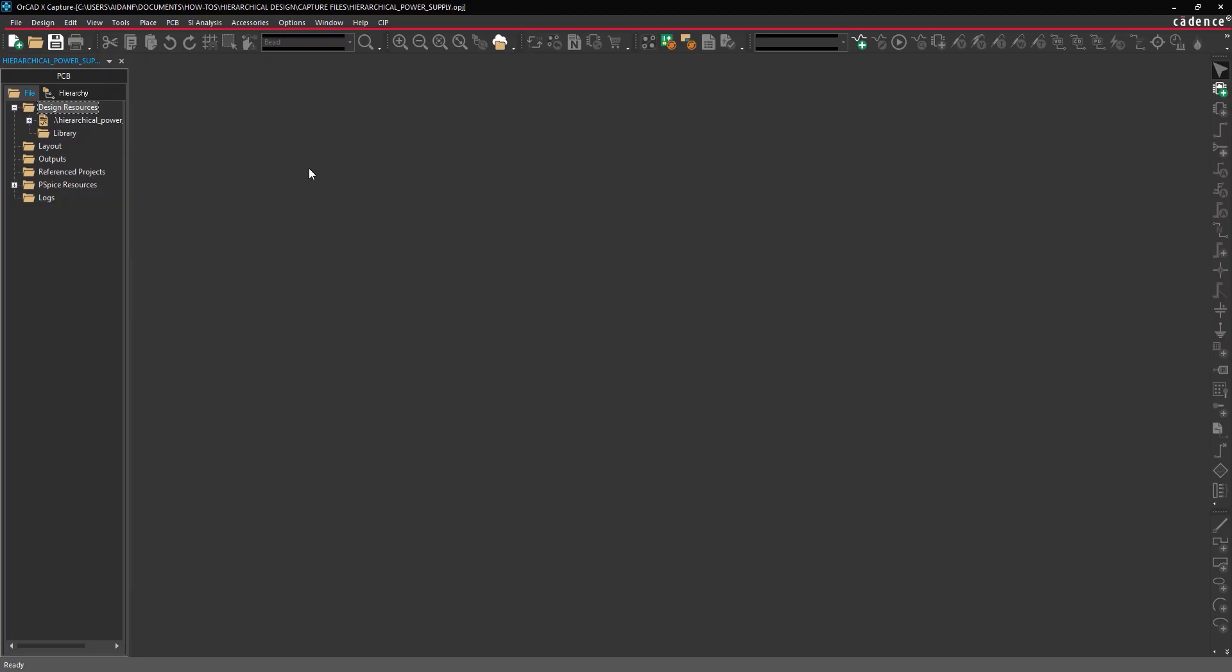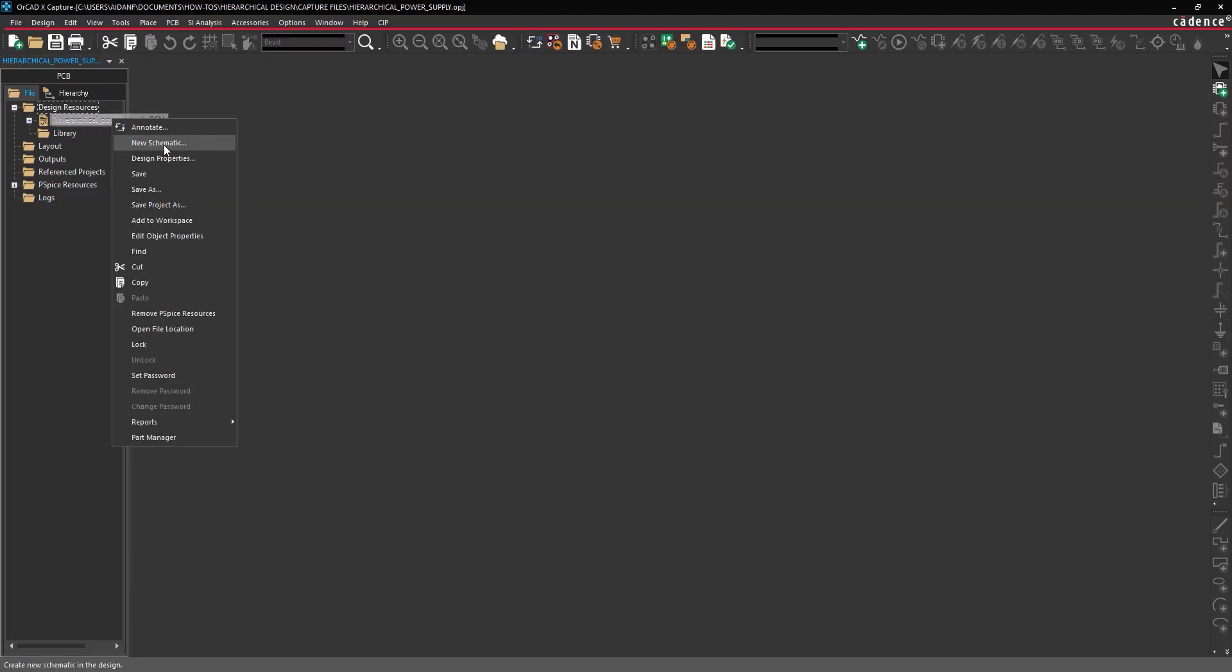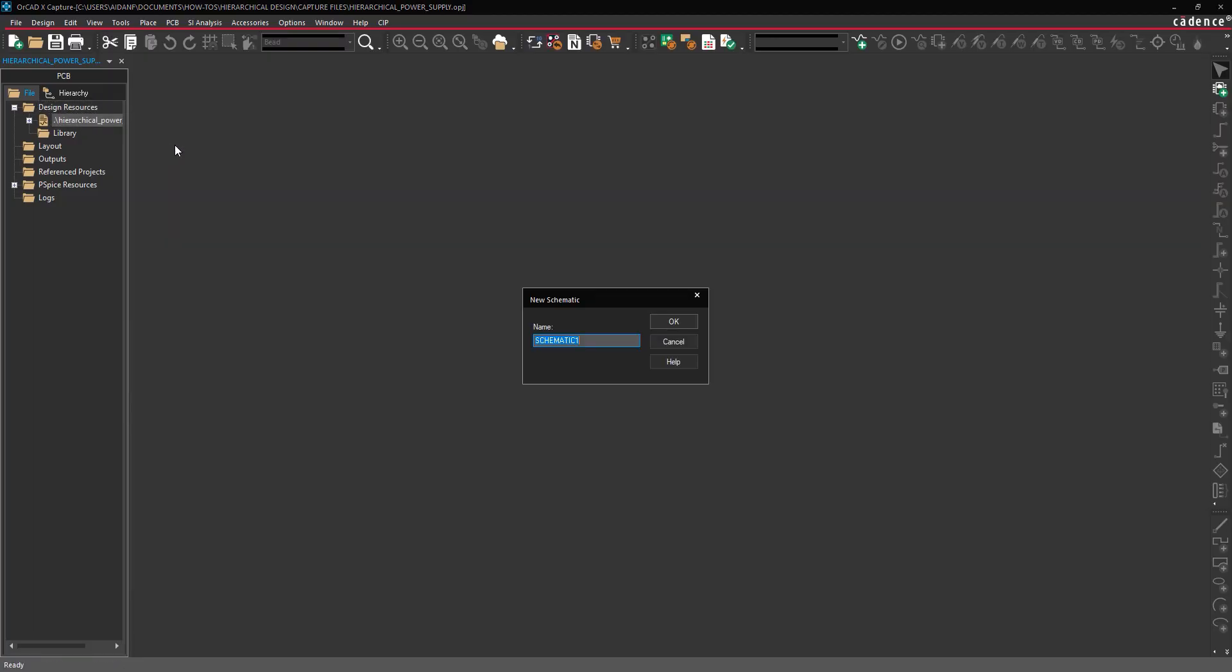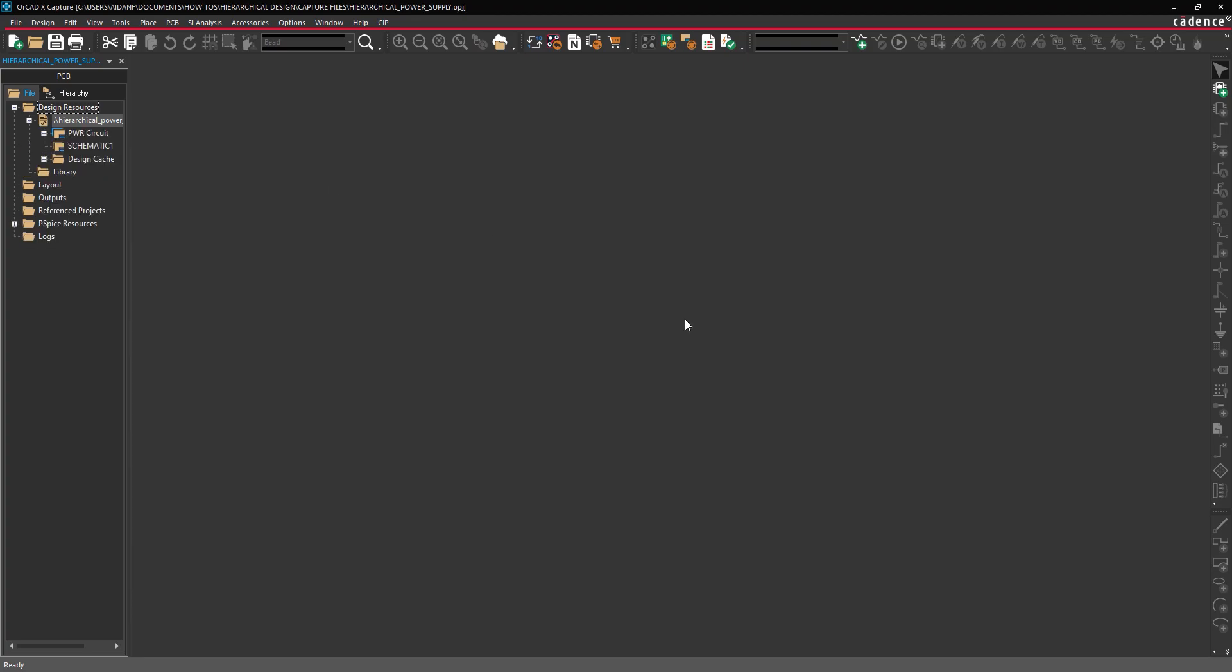In the Project Manager, right-click the design file and select New Schematic to create a new schematic for the higher-level circuit block. The New Schematic window opens. Leave the default schematic 1 as the name and click OK.